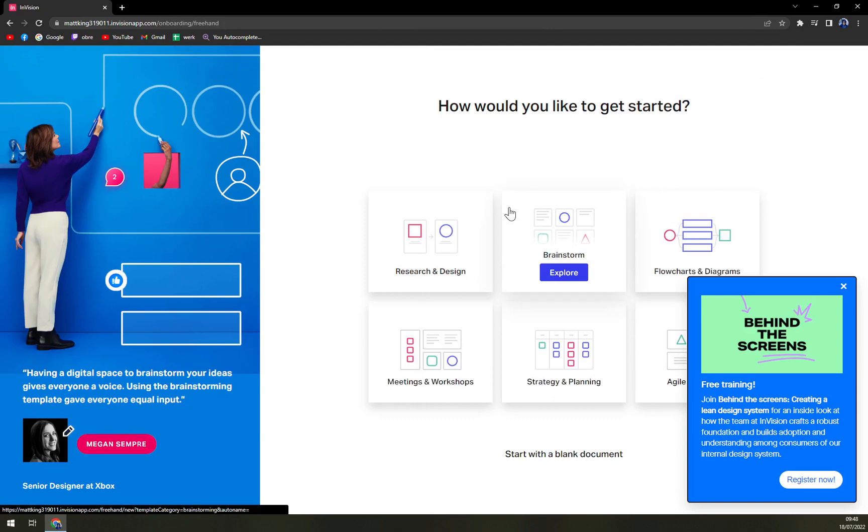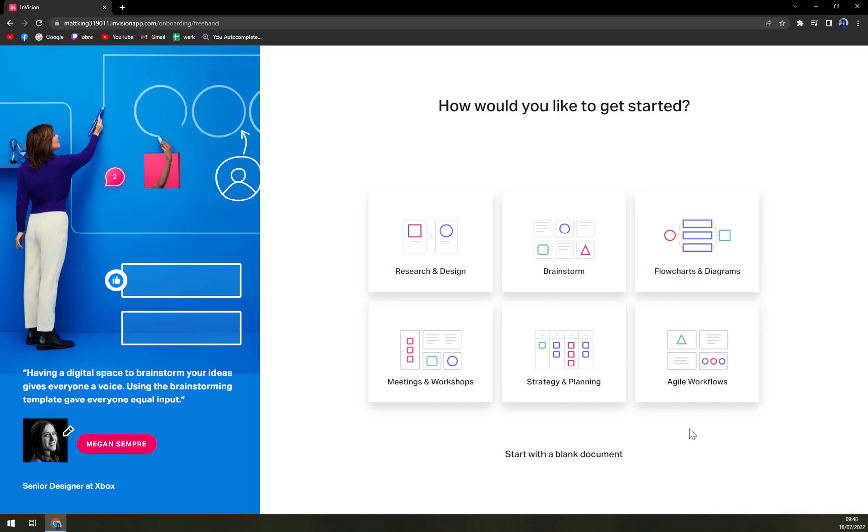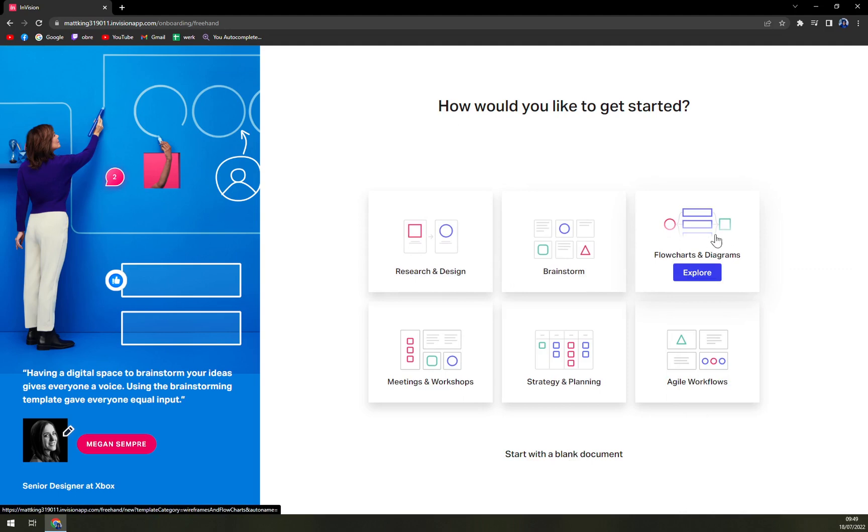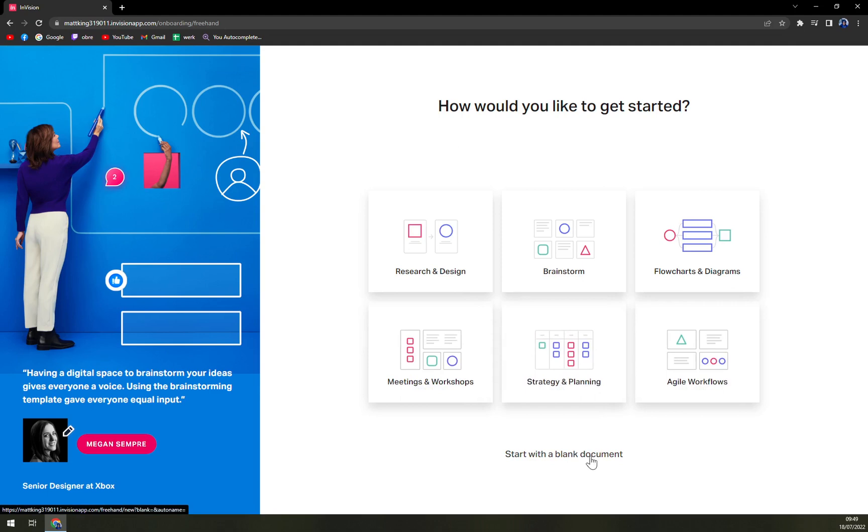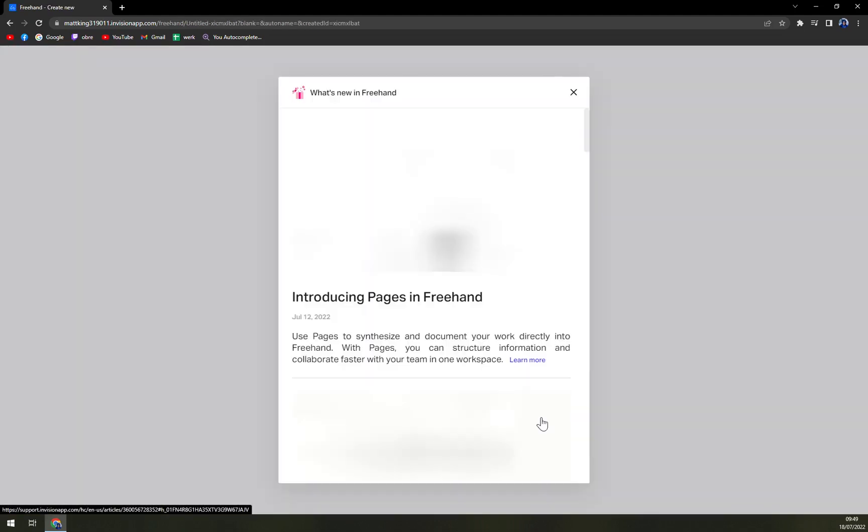We don't want to add anyone at this moment. And here we are behind the screens, free training. Here we can do research and design, brainstorm, flow charts and diagrams, meetings and workshops, strategy and planning, and agile workflows—or we can start with a blank document, which we are actually going to.